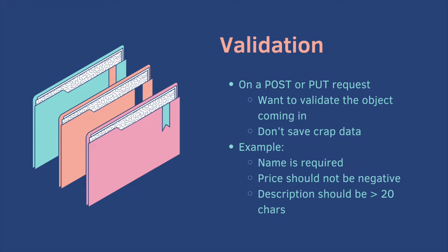When the UI makes a post or a put request, we want to validate the object coming in because we don't want to save crap data. For example, the name should be required, the price should not be negative, or the description should be greater than 20 characters.